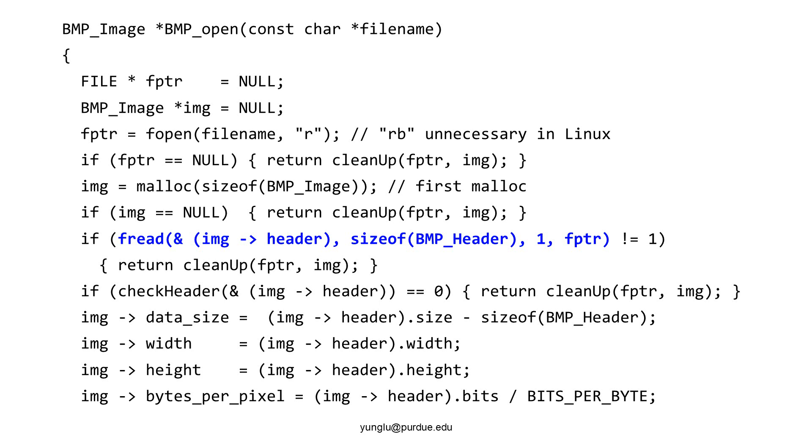The next step checks whether the header is expected. The checkHeader function checks whether some attribute values are expected. From the header, we can obtain the size of the entire file. The size of the data is the size of the file minus the size of the header. From the header, we also know the width and height of this image. We can calculate the number of bytes per pixel. It is expected to be 3.